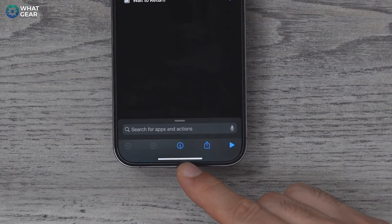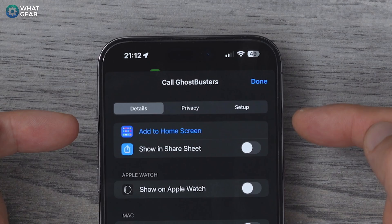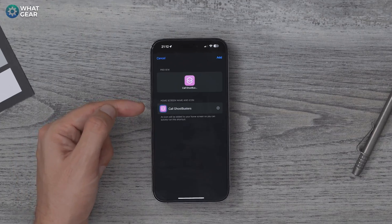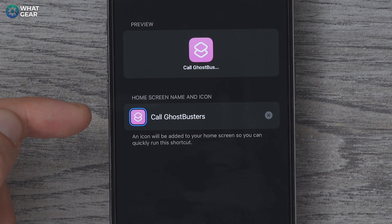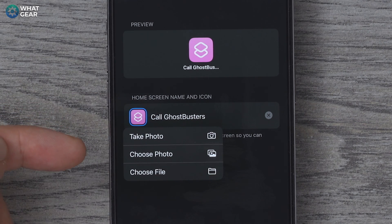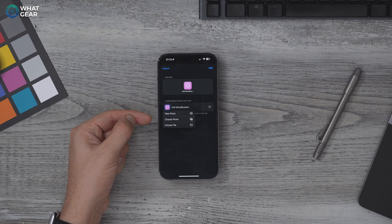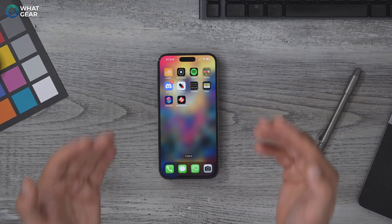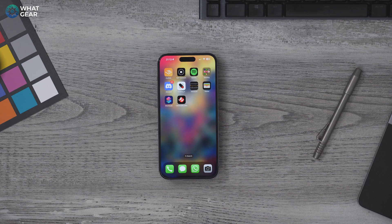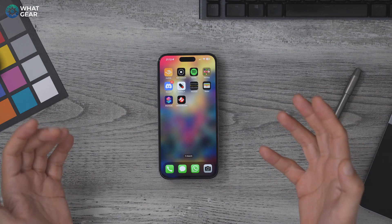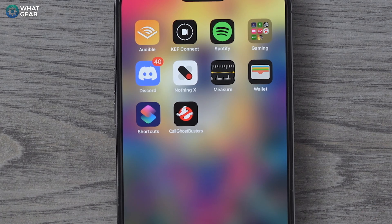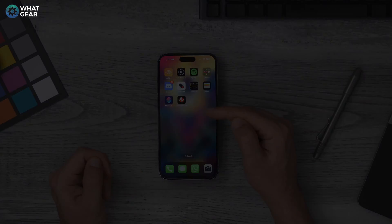To customize the icon, hit the three dots on the shortcut, then the little eye icon at the bottom of the page. At the top you'll see 'Add to Home Screen.' Tap the icon with the blue square around it and here you can choose a photo to add as the icon. Now you've got the perfect FaceTime contact set up and ready to go on your home screen.